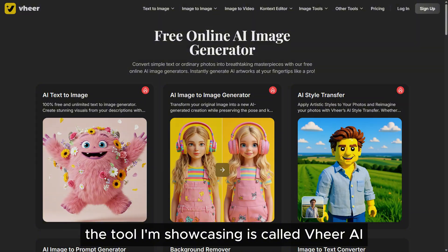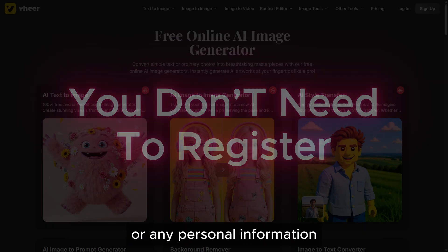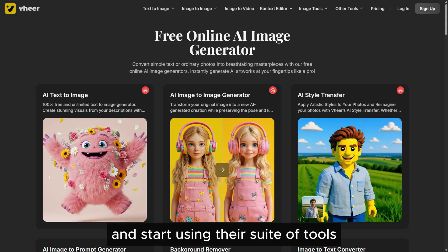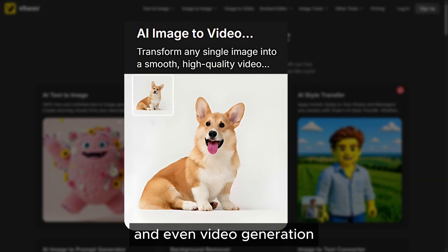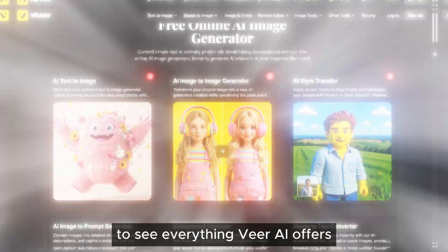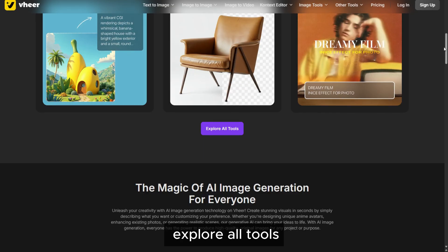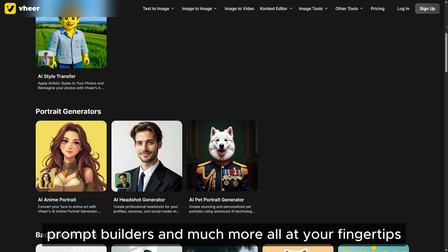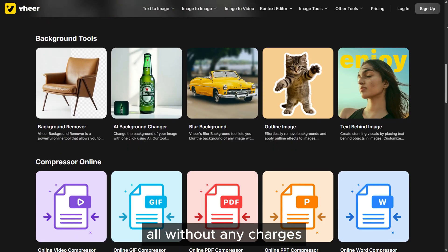The tool I'm showcasing is called Veer AI. It's completely free — truly free — as in you don't need to register with an email or any personal information. You just visit the site and start using their suite of tools: text to image, image to image, background removal, and even video generation. To see everything Veer AI offers, just click on Explore All Tools and you'll find an impressive array — video generators, prompt builders, and much more, all at your fingertips, all without any charges.